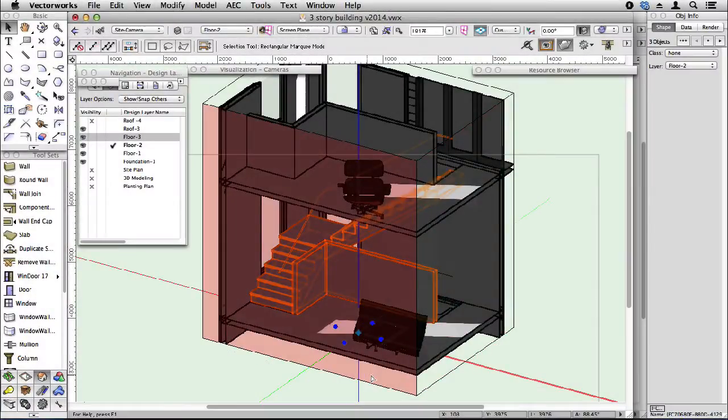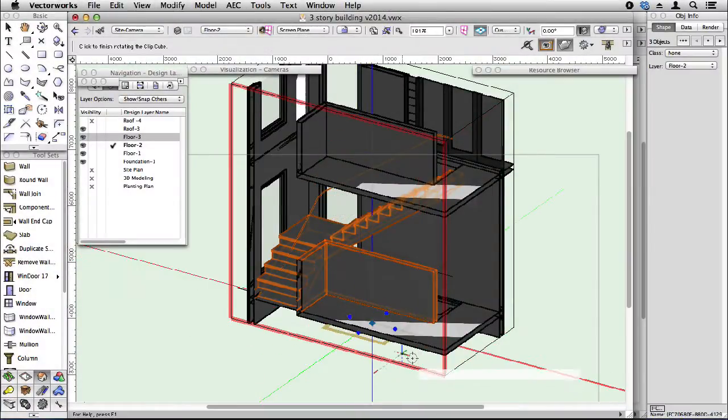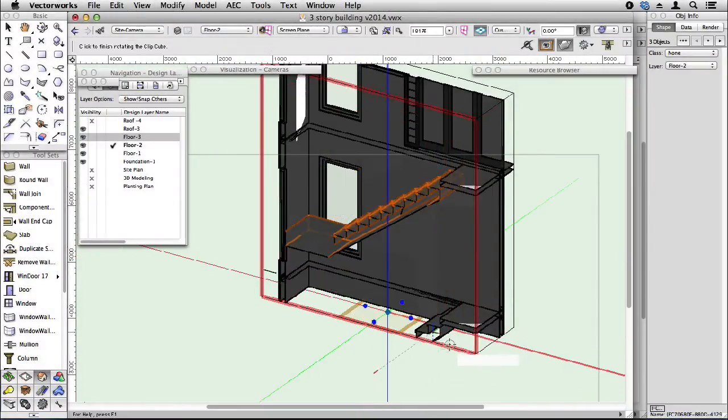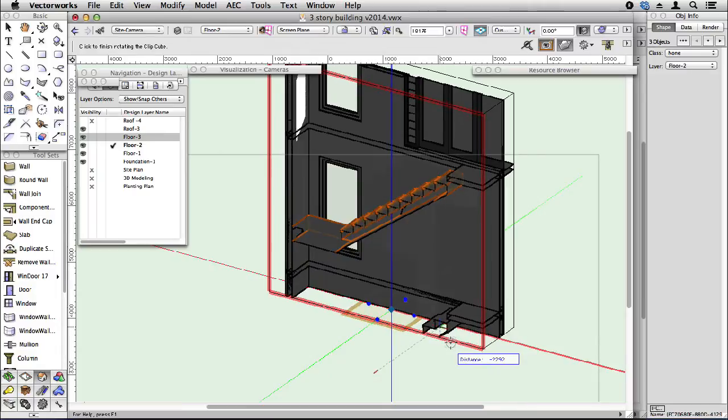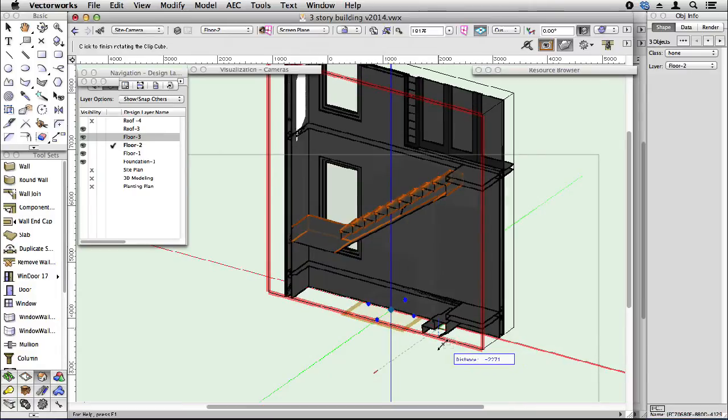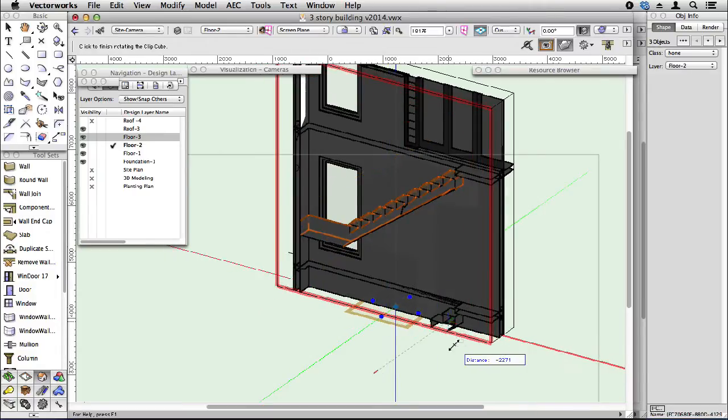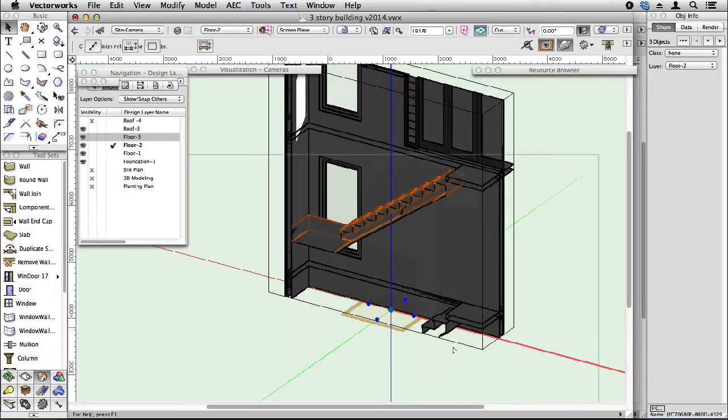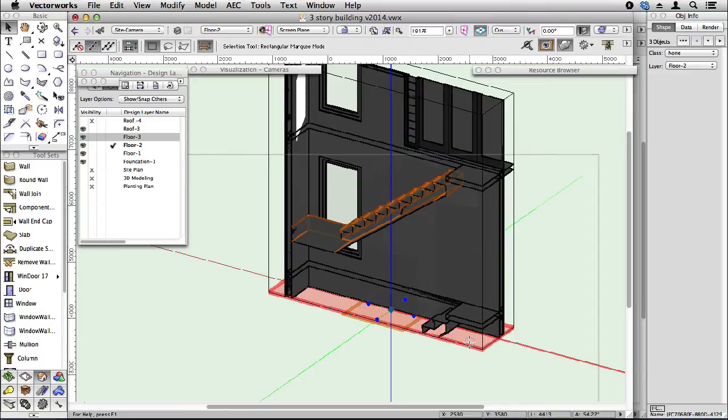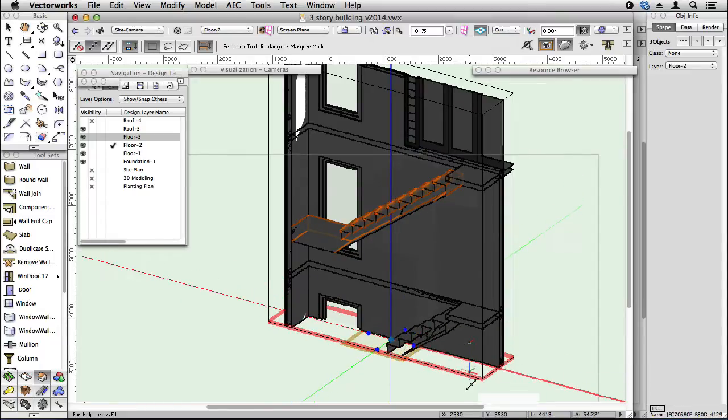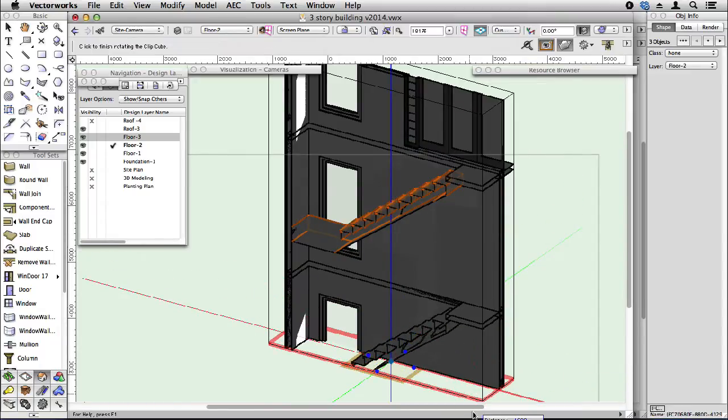Now, if I move my ClipCube, let's put it halfway through the stair, and I'm going to drop it down so I can see the downstairs as well.